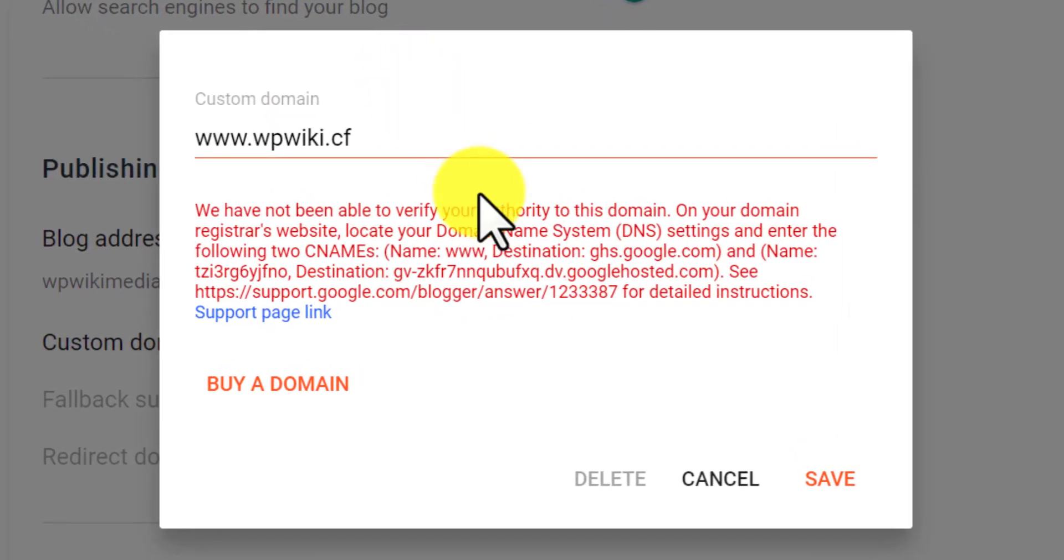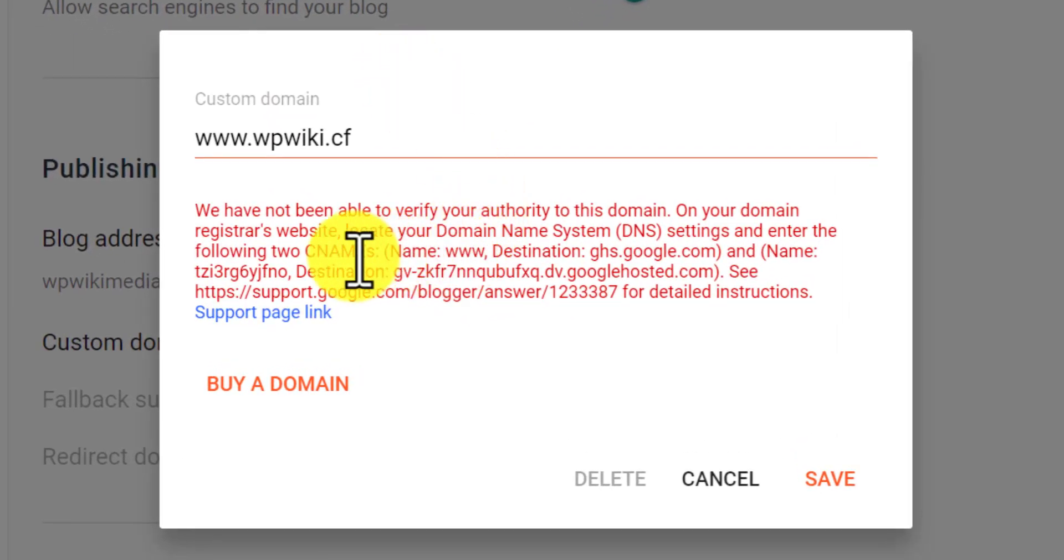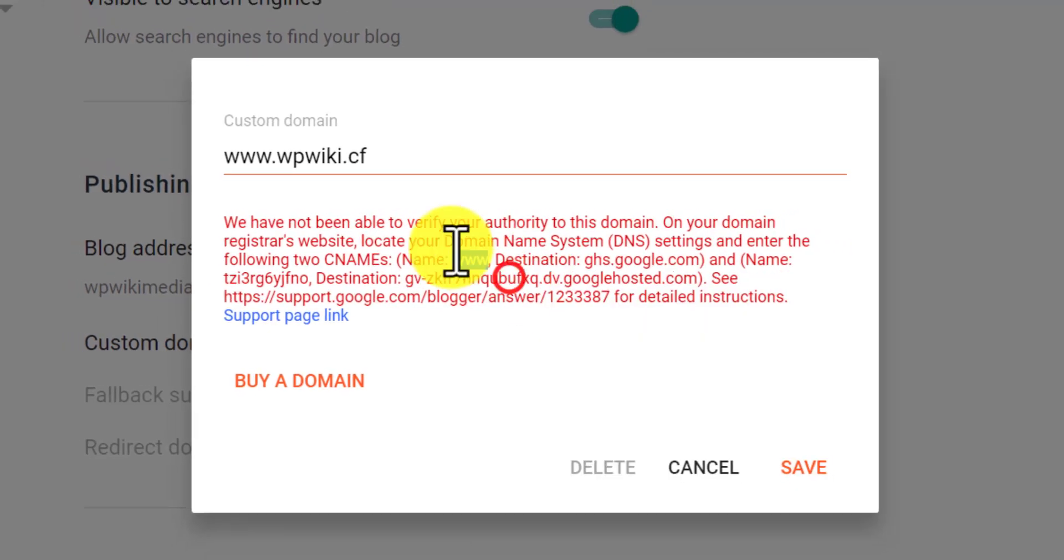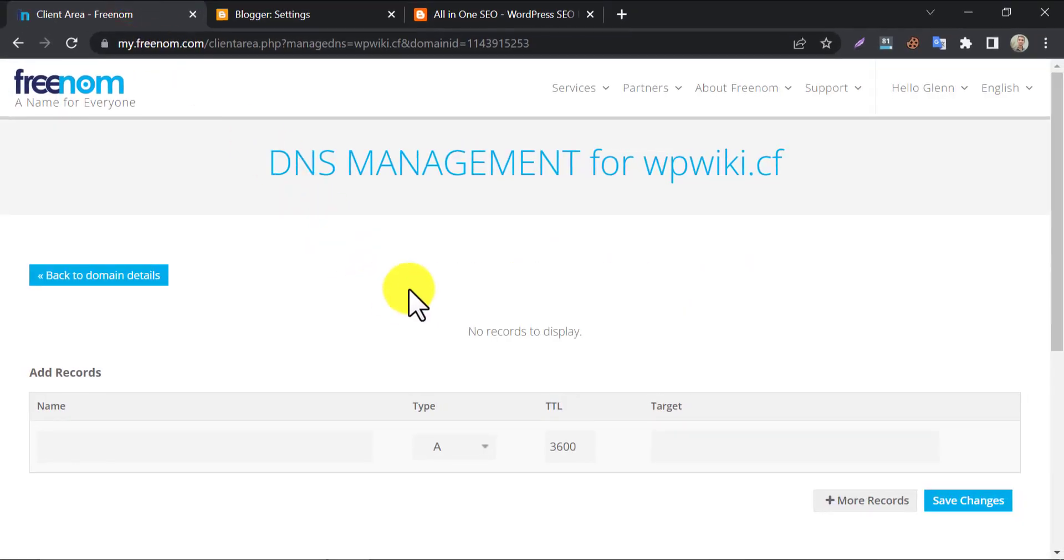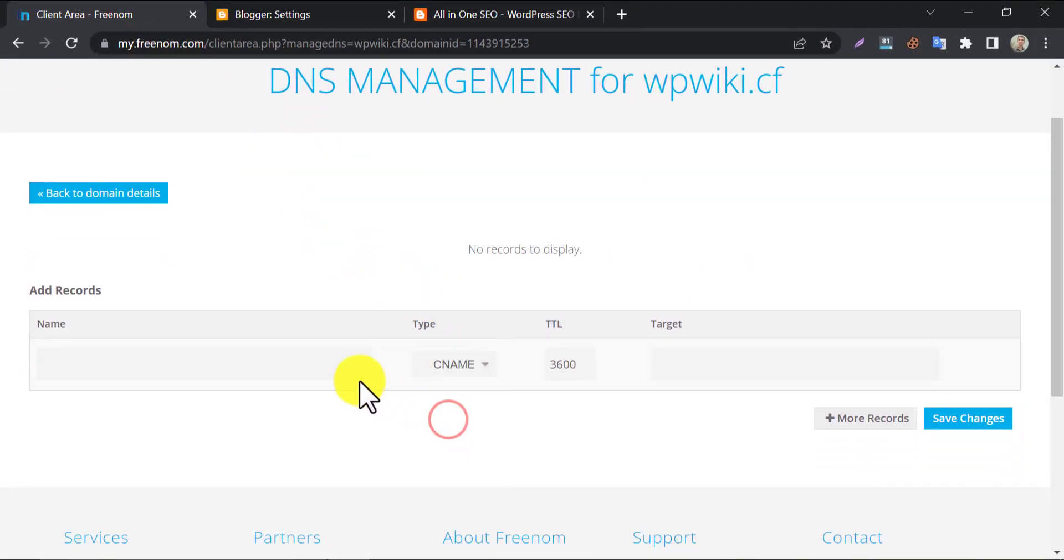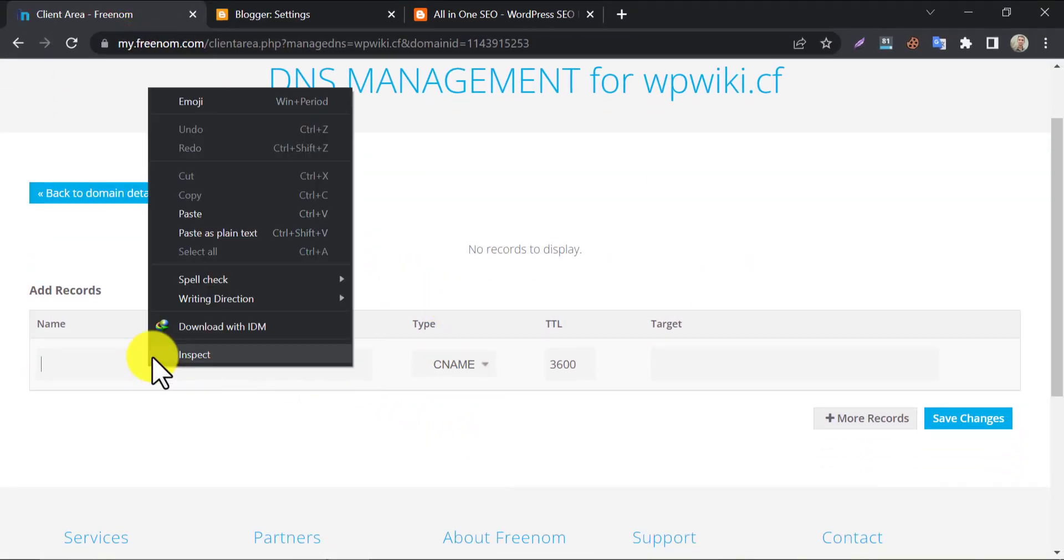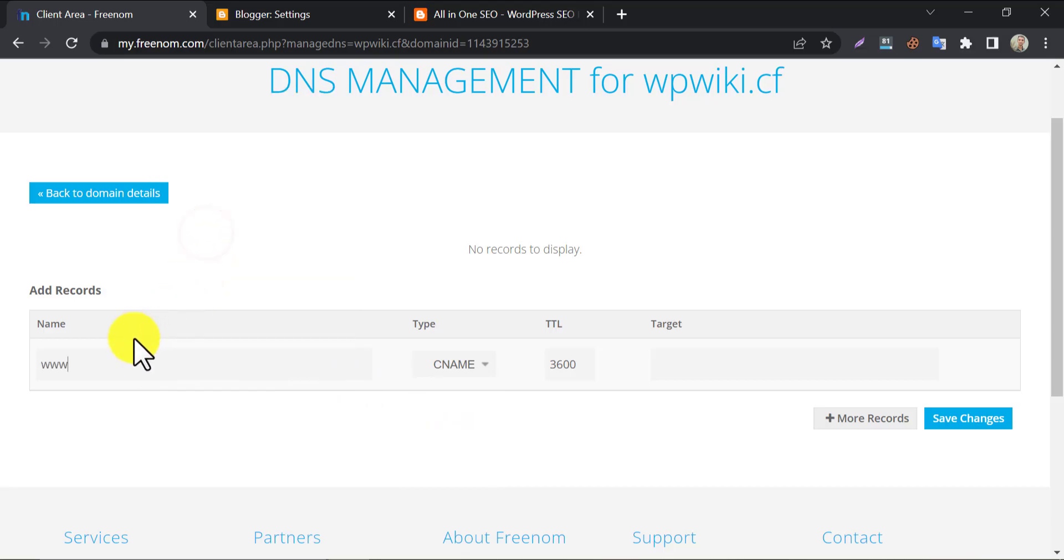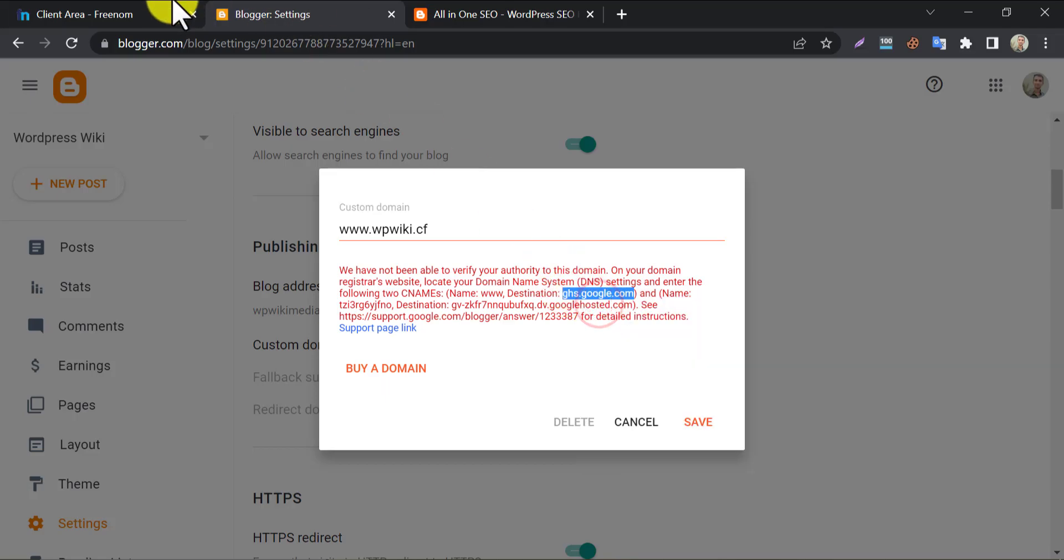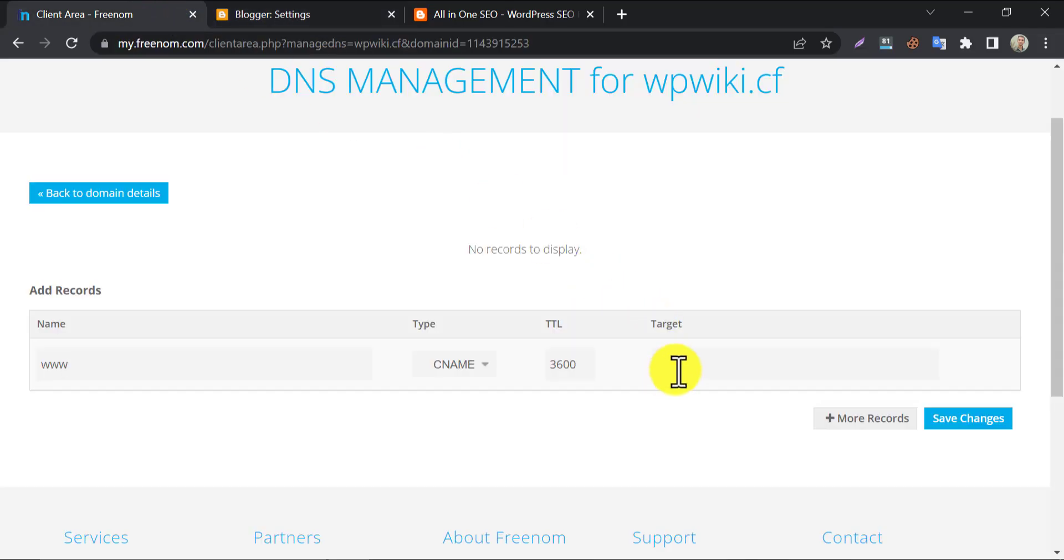Here they are given some instructions. We need to add CNAME record in the DNS management of the domain. Copy the name and go to the domain management. First, select the type of record as CNAME and paste the record name here. Then copy the destination and paste it on the target box. Then press save changes.